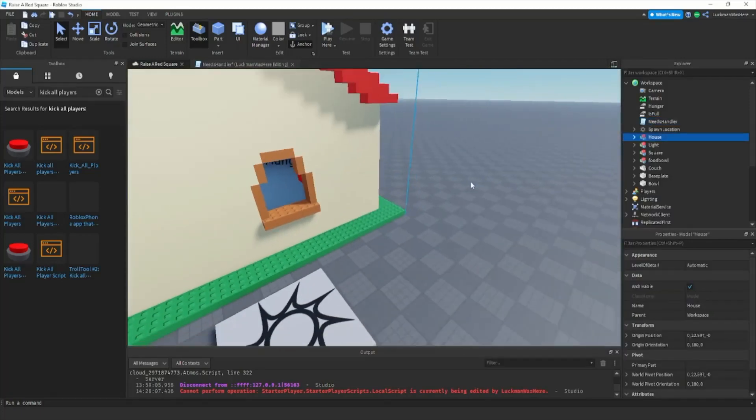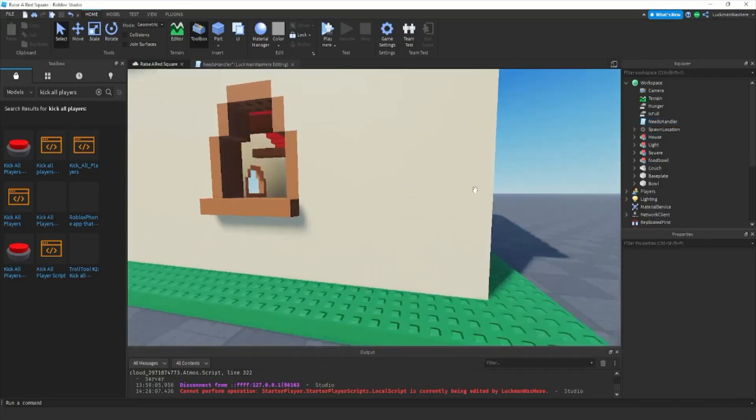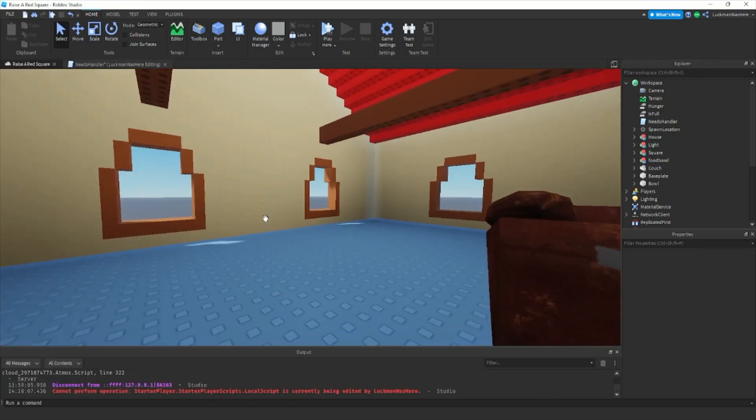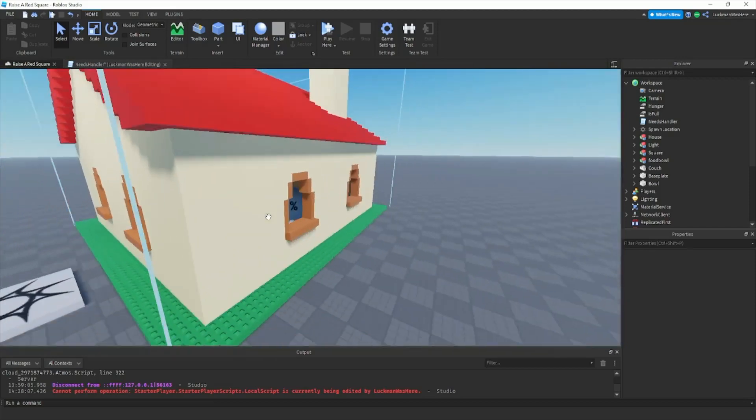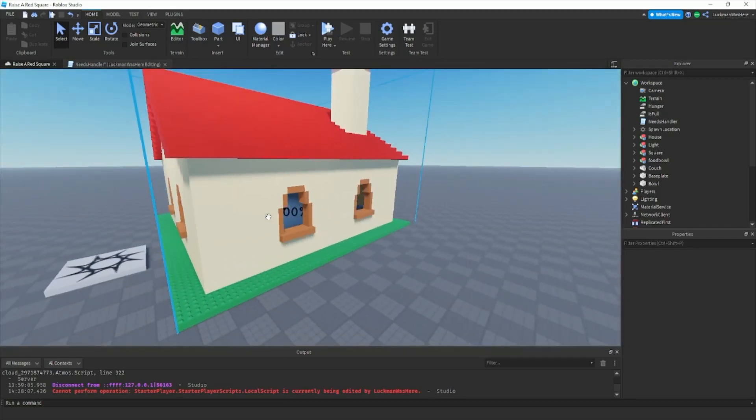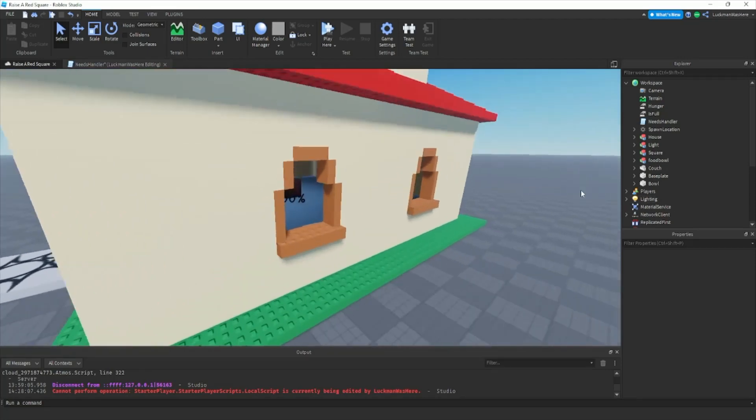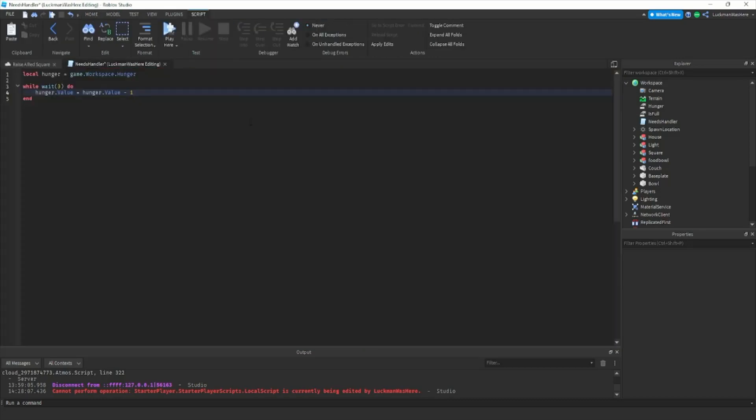Hey everybody, welcome back to my raise up lava tutorial series. The first video has only been out for a couple hours but it's doing really well, so we're gonna get into this new video. What we're gonna do in this video is make him drop cash and make him die if his food bowl isn't full, so let's get into that. You're gonna open your needs handler script.